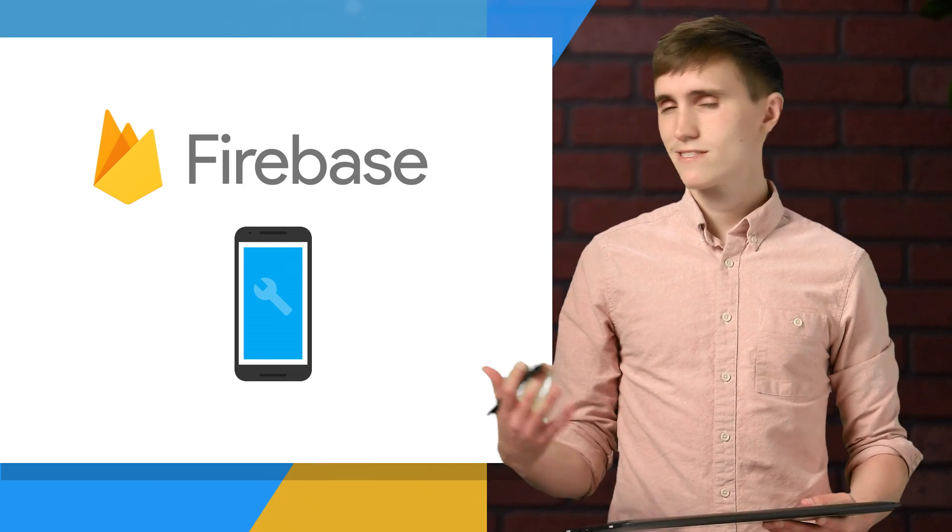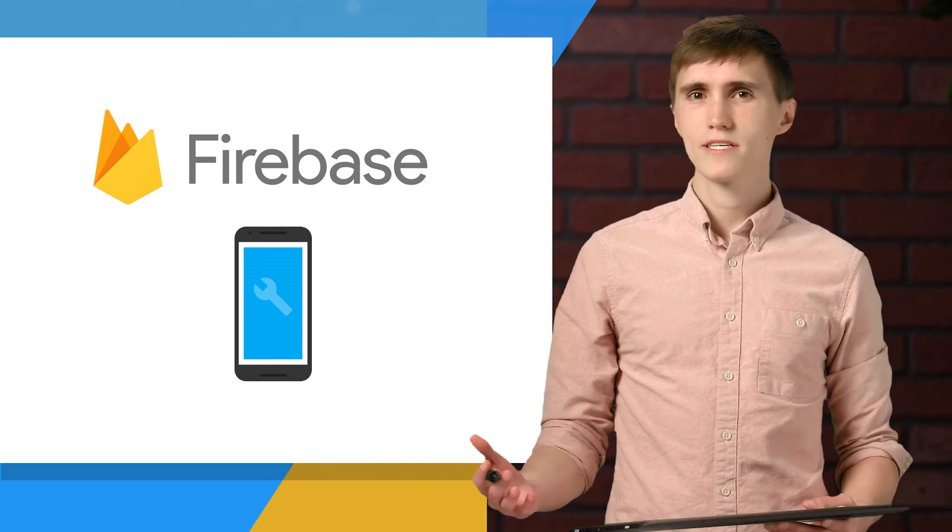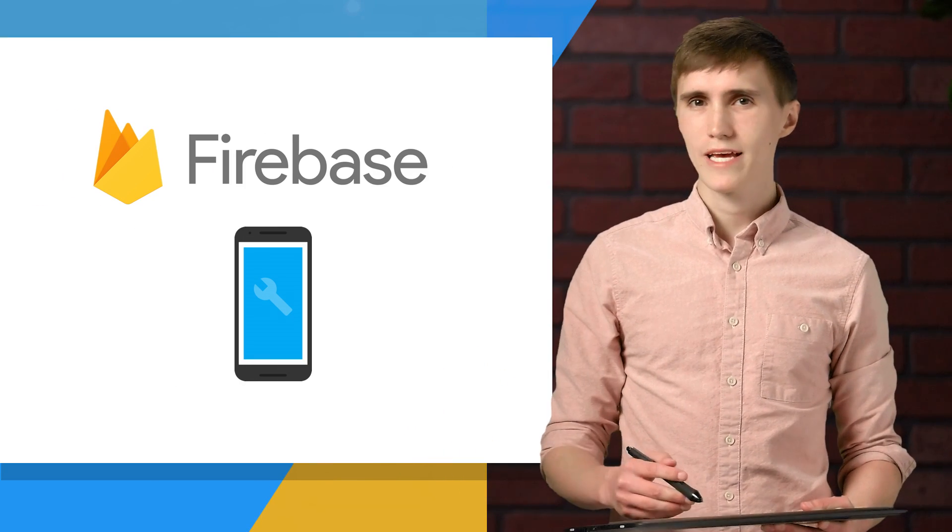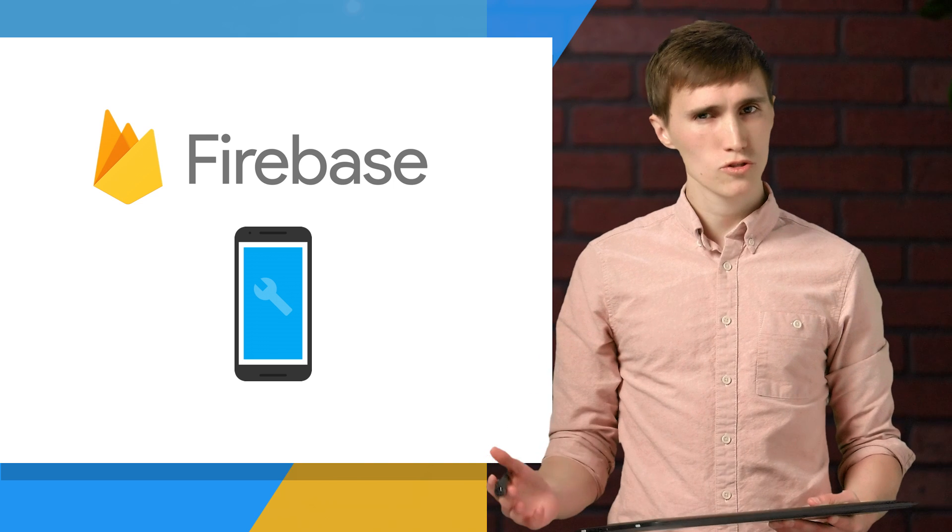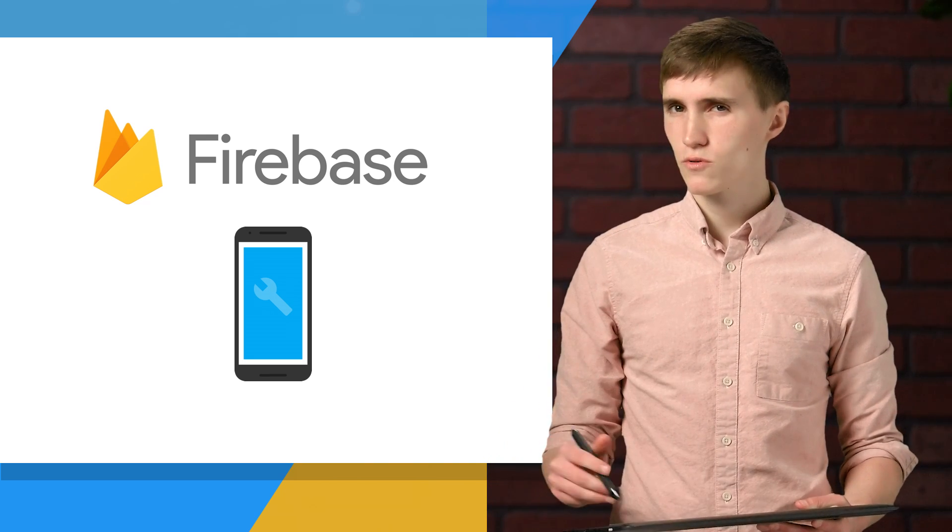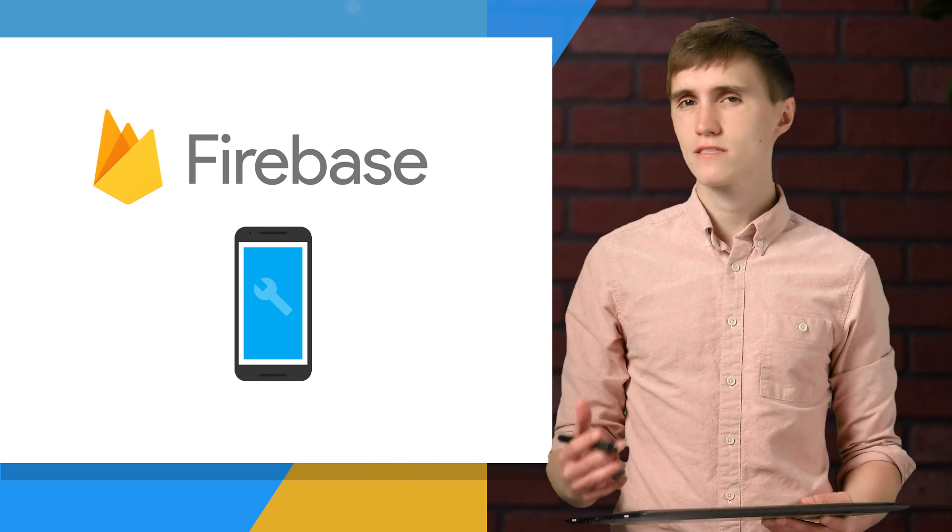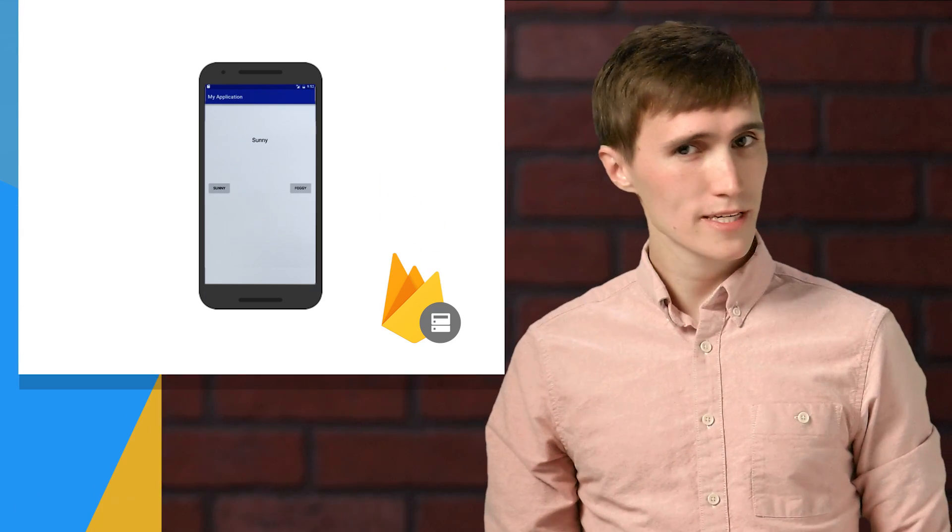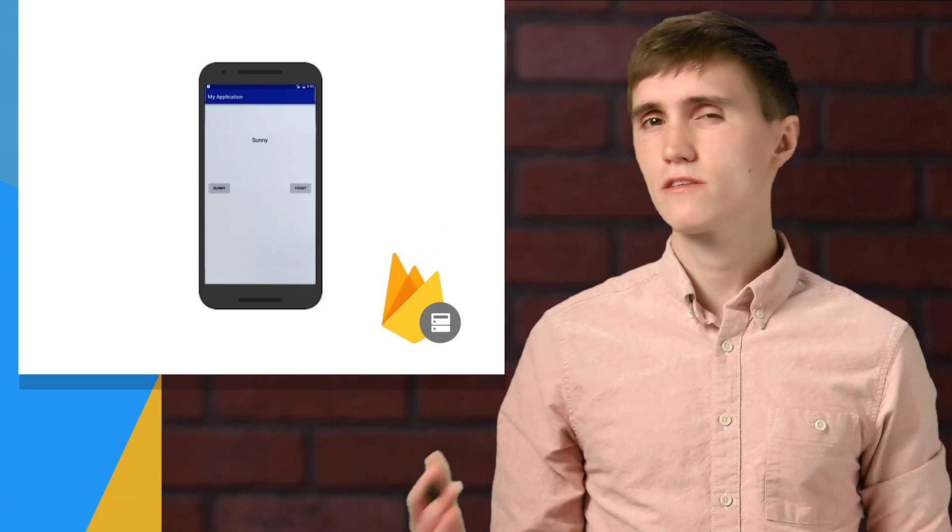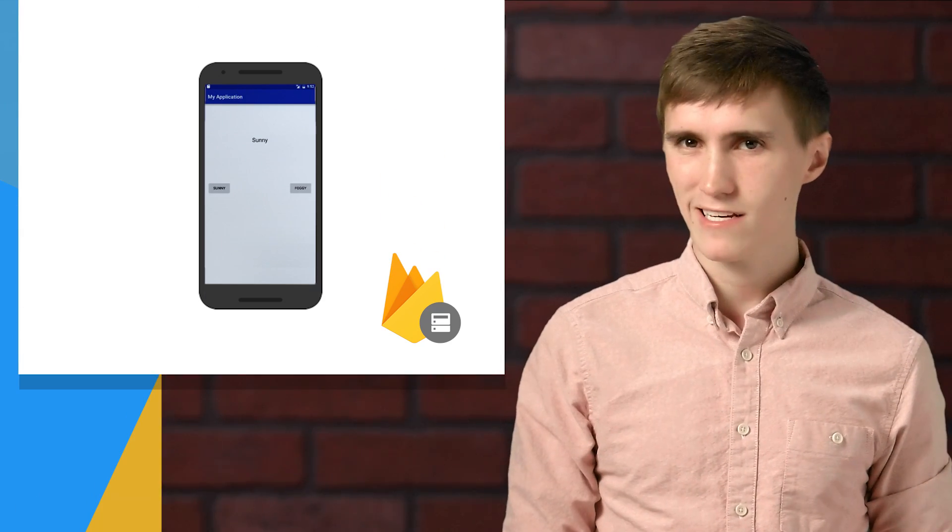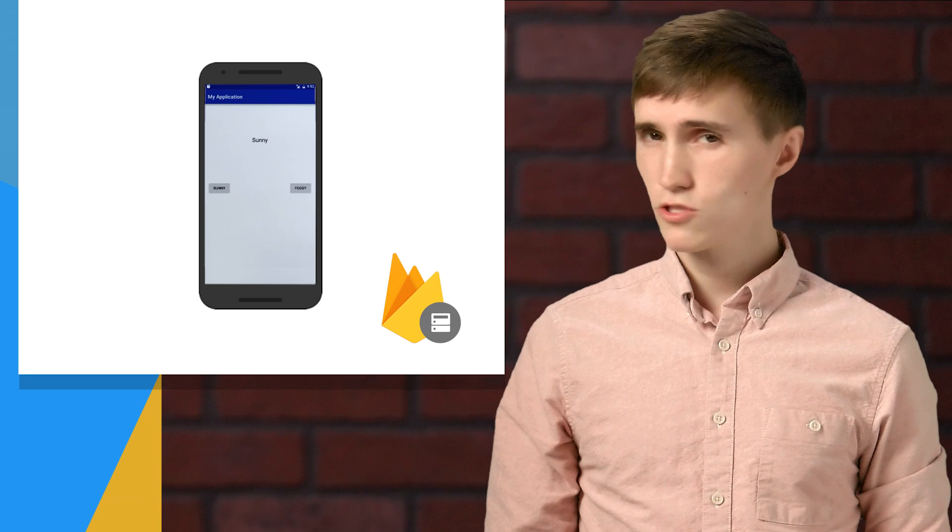So there you go, it's as easy as that. Now that we're all set up, let's build an app. We're going to build a social, local, mobile, crowdsourced weather app that will tell you whether it's sunny or foggy in San Francisco. It is a pretty basic app, but it covers the fundamentals of saving and synchronizing data in real time. So let me show you how that works.